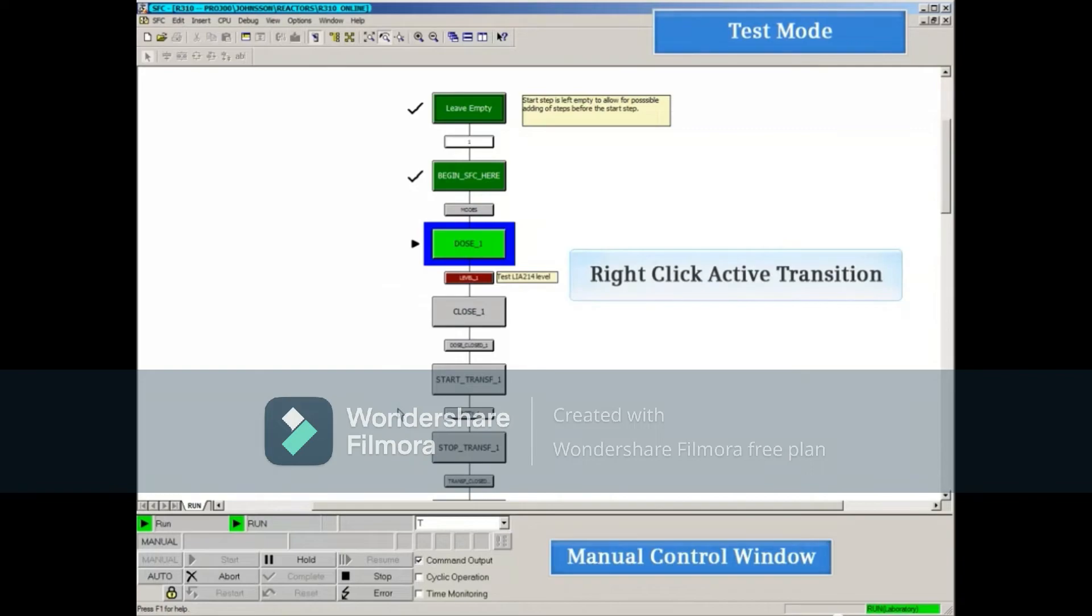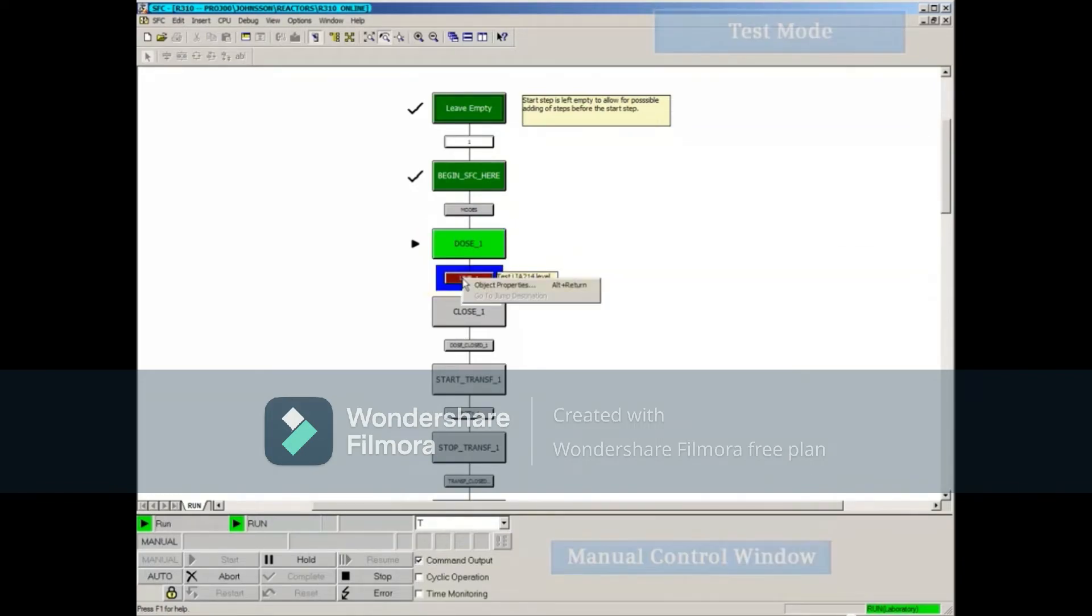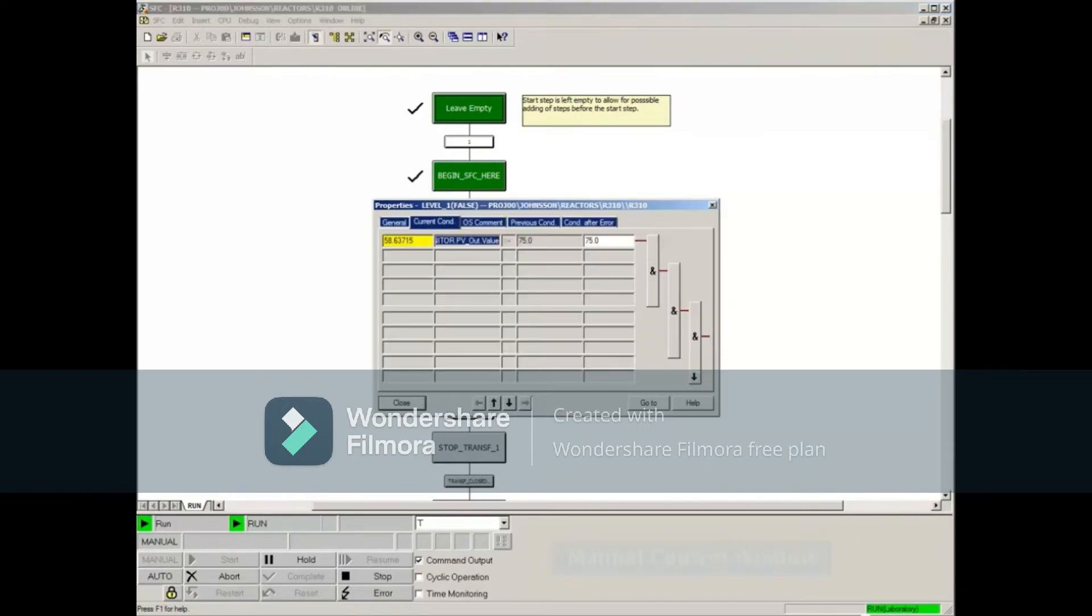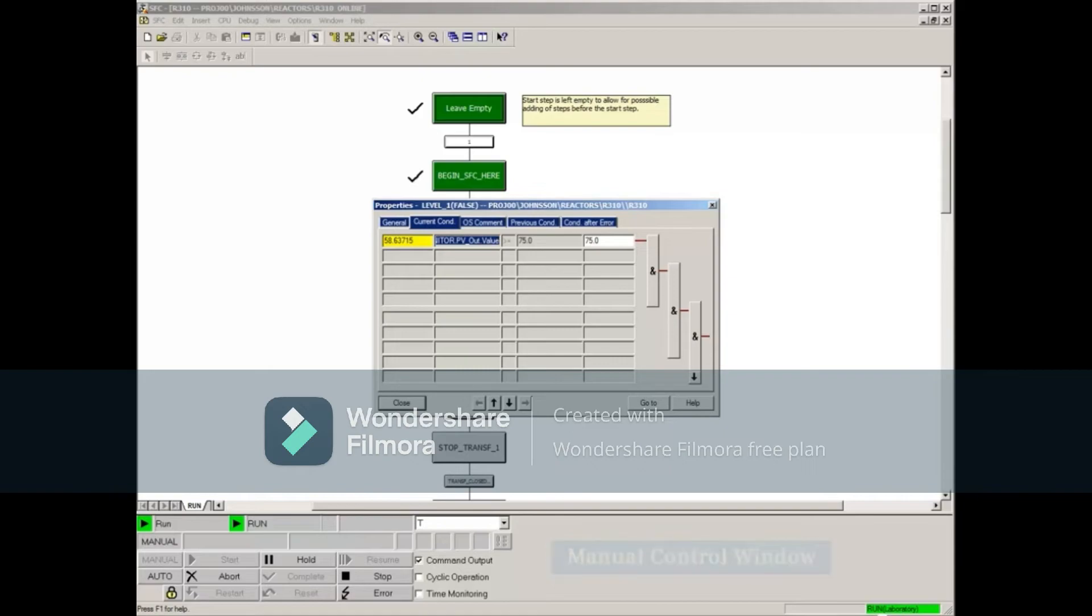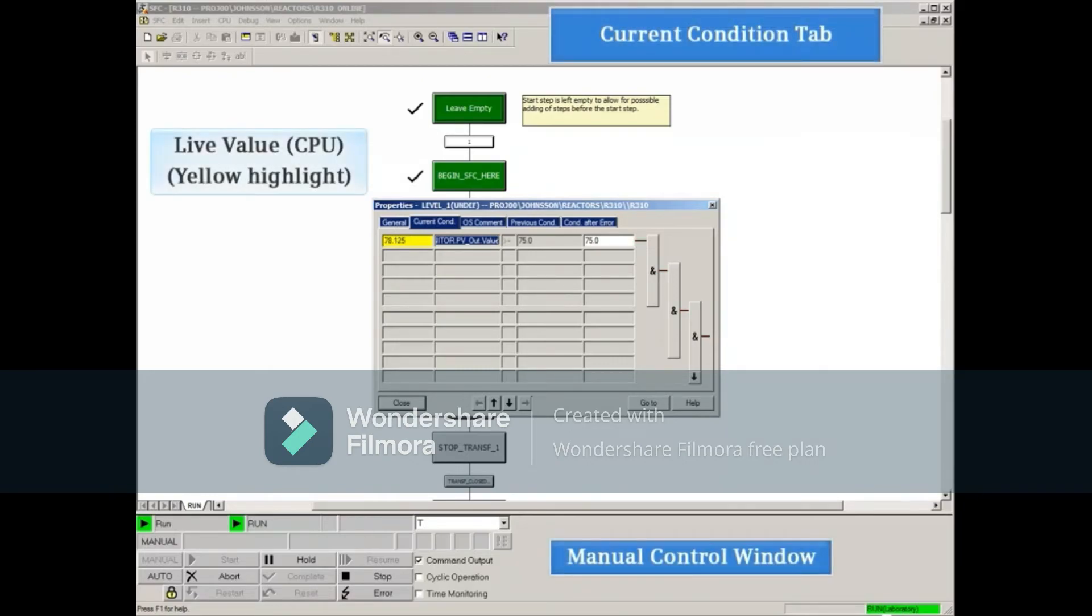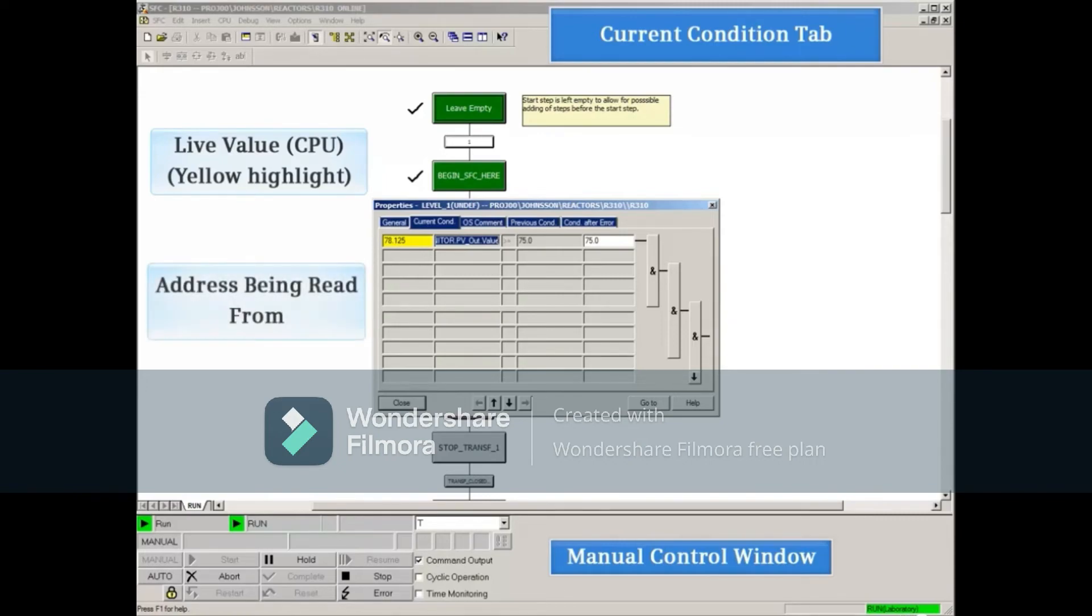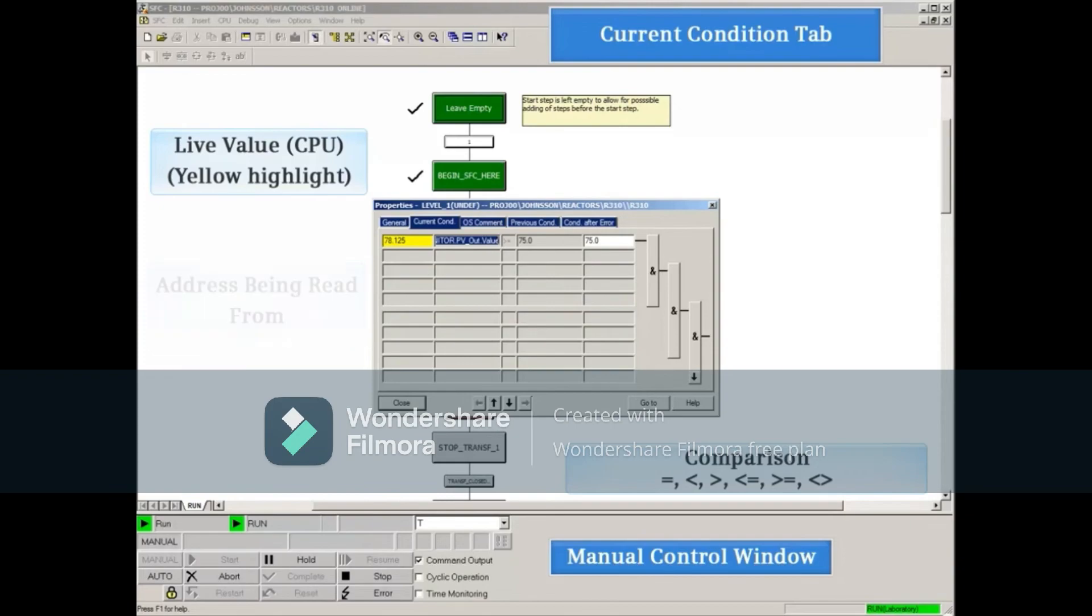Right-clicking the current active transition and selecting Object Properties opens that transition's Properties. The Current Condition tab will show the live value being read, highlighted in yellow, the addresses being read from, the comparison formula being used, and the value being compared against.